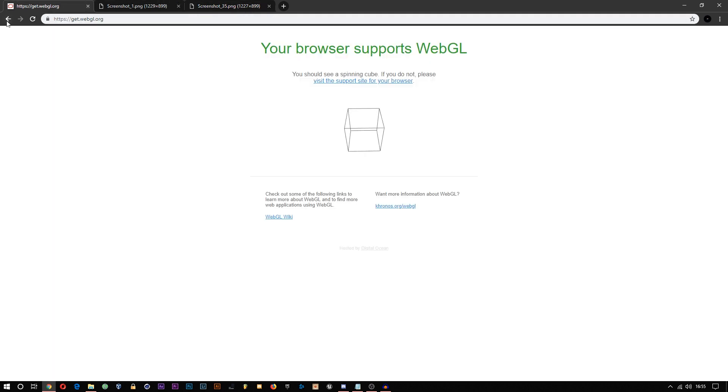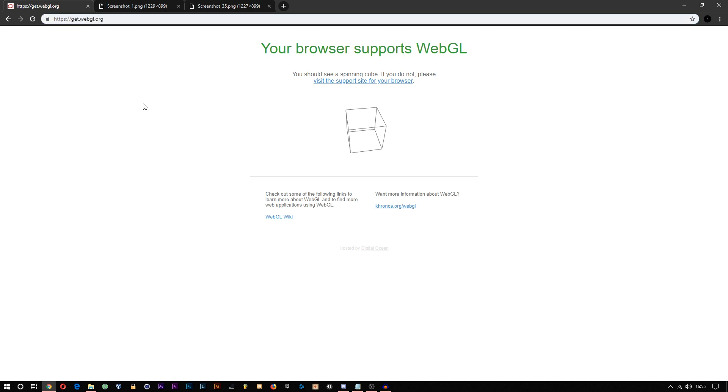First, head over to getwebgl.org - the link will be in the description - and see if your browser supports WebGL.